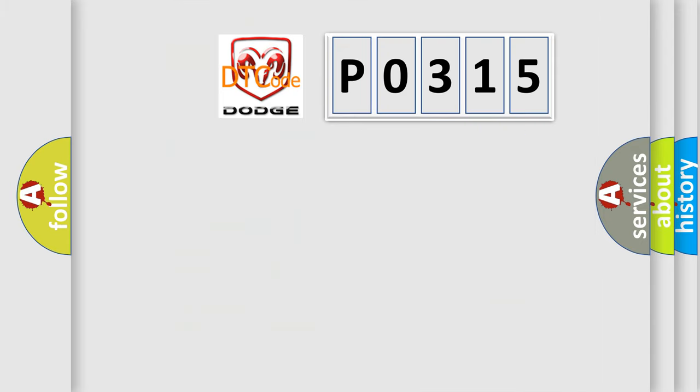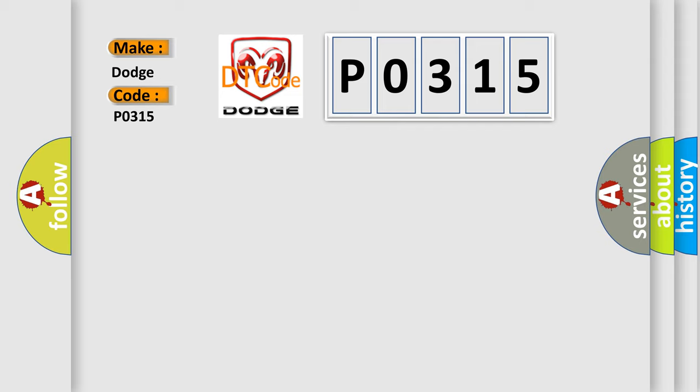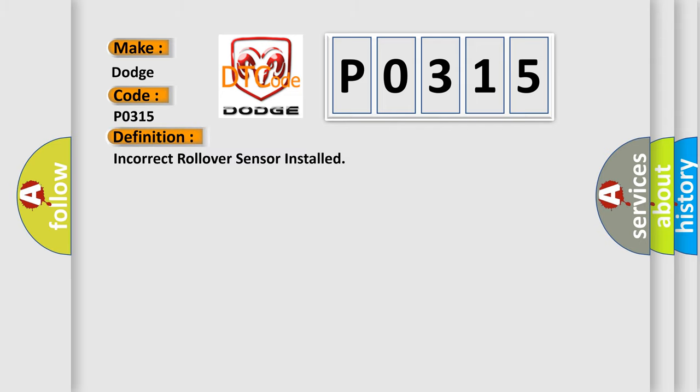So, what does the diagnostic trouble code P0315 interpret specifically for Dodge car manufacturers? The basic definition is incorrect rollover sensor installed.